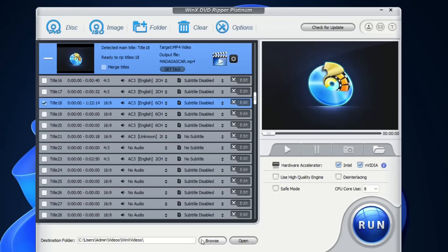So by using WinX DVD Ripper Platinum, you will have the possibility to unlock the region, remove DVD region codes, and play DVDs on the PC.